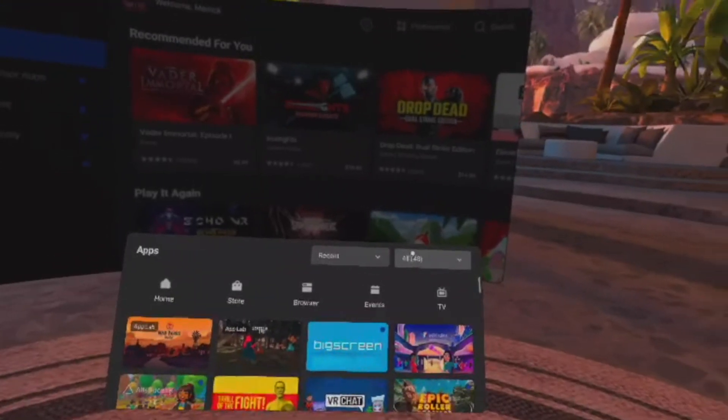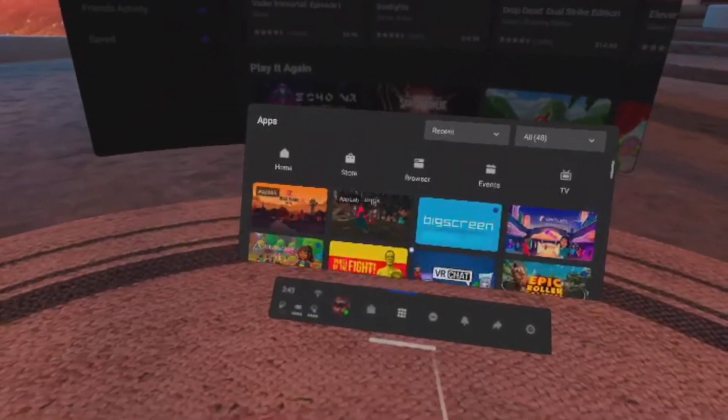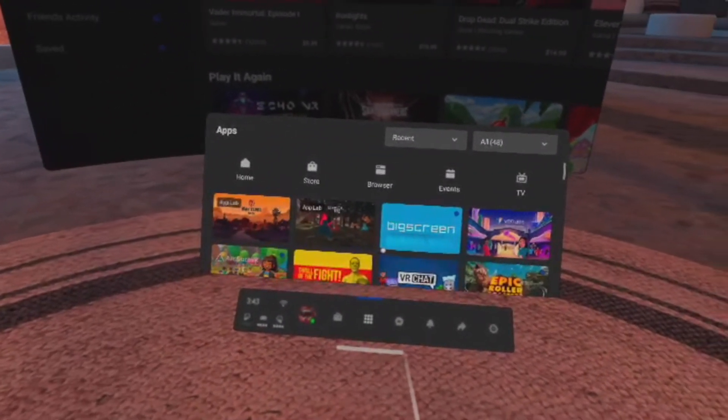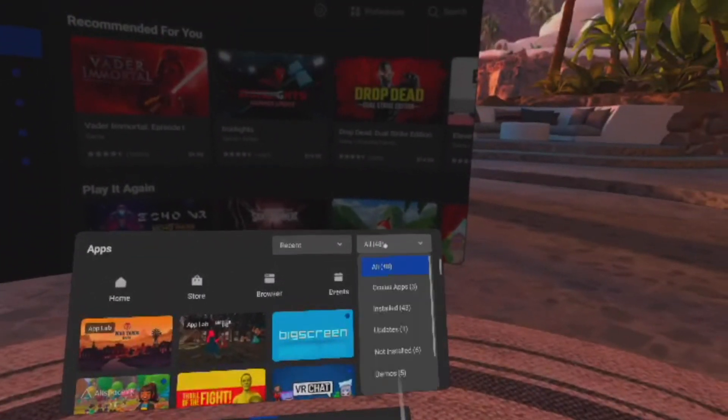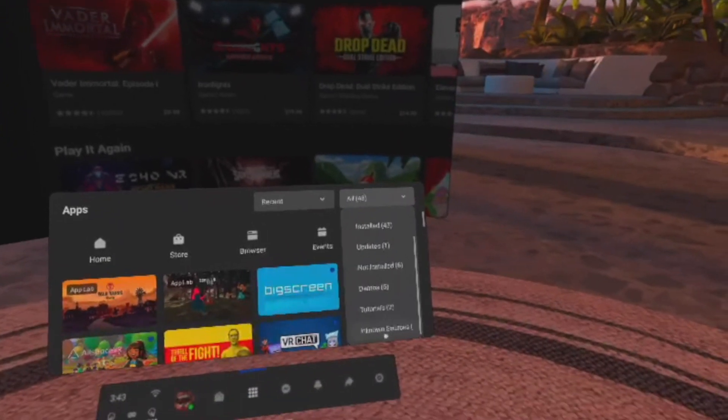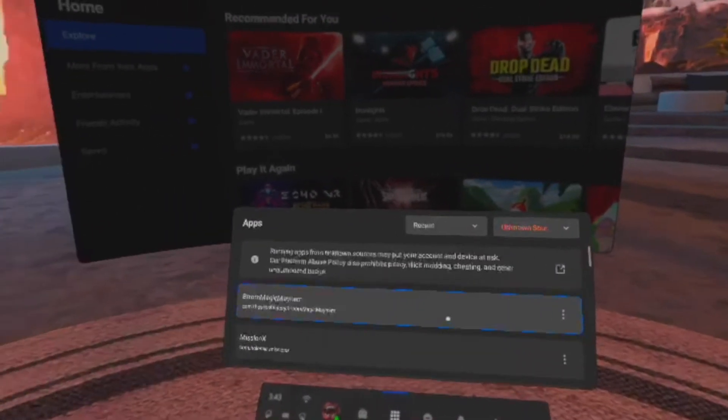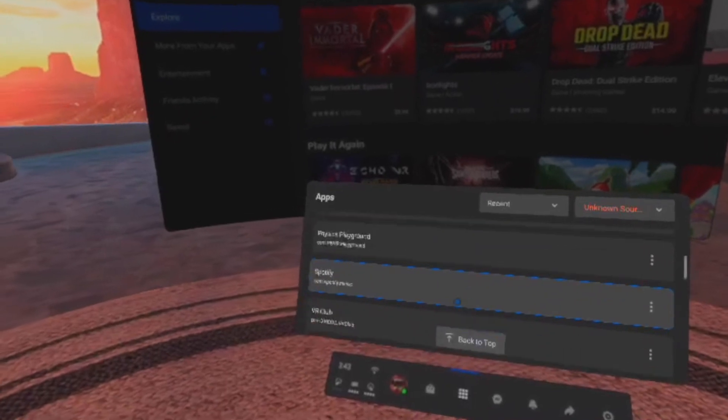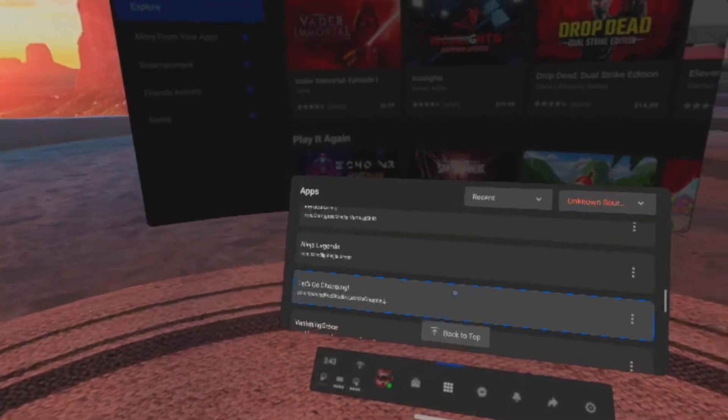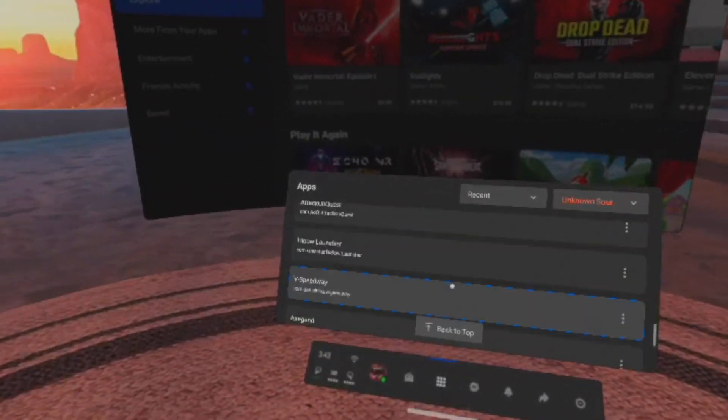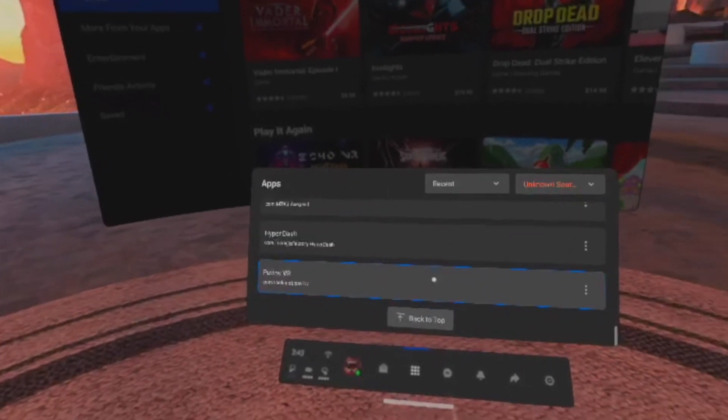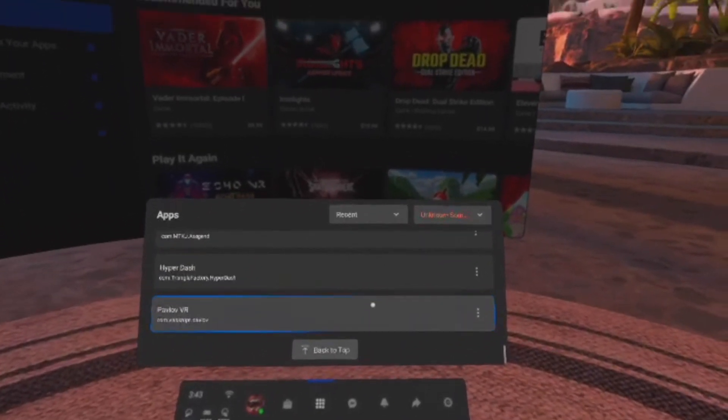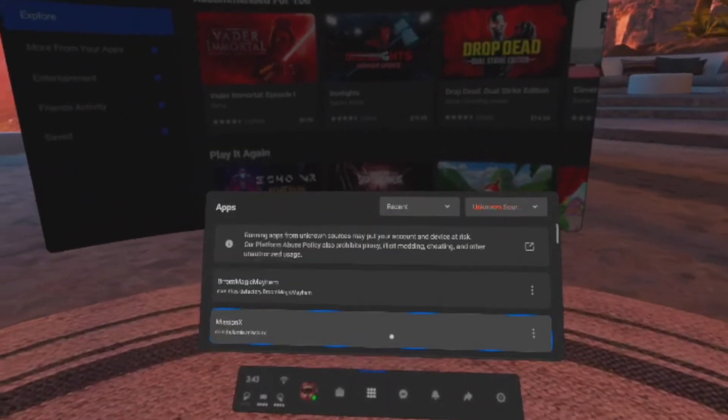To open the games you side-loaded, press the universal menu, then press all, then go to unknown sources. And now you're in your side-loaded game.